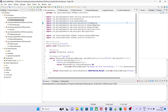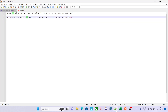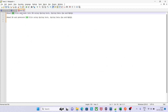Hi guys, welcome back to my YouTube channel Learn Code with Nav. In the previous video we have seen how we can put one CSV file in our REST endpoint and process that file and save that information into the DB using Spring Boot.